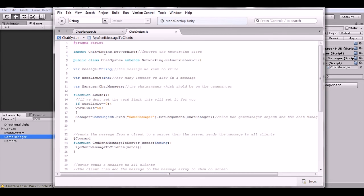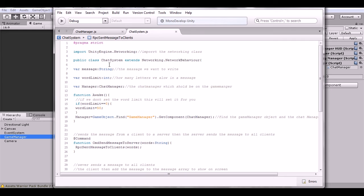Now for the Chat System script — we're using UnityEngine.Networking, which we have to import to use the networking variables. This is why you must name the script 'Chat System': it extends the NetworkBehaviour class, and the class name must match the script file name. If you want to change the name, you have to change the class name here as well.